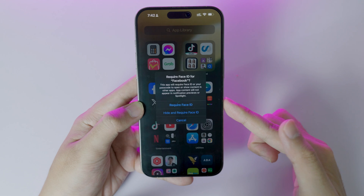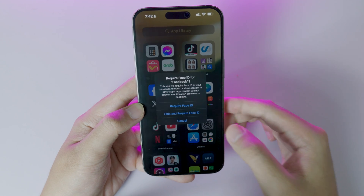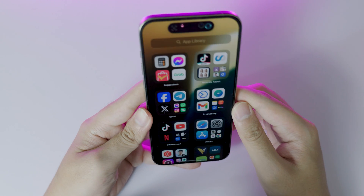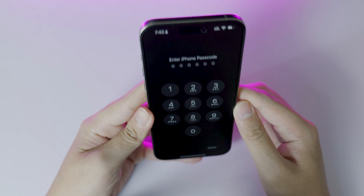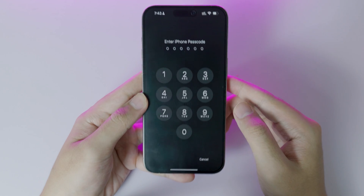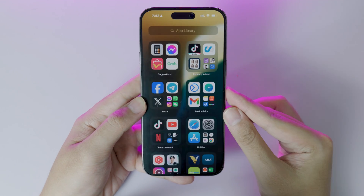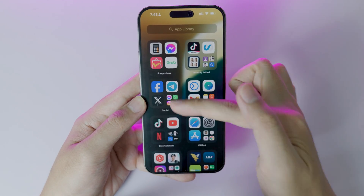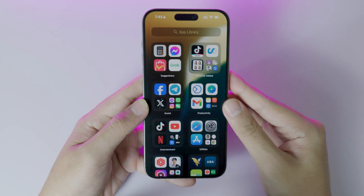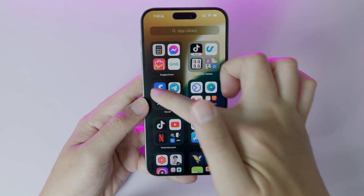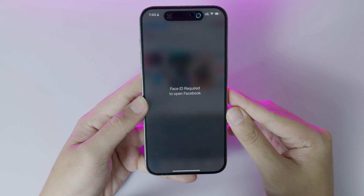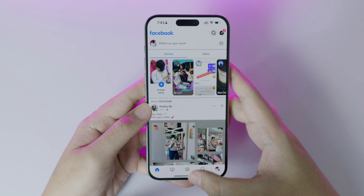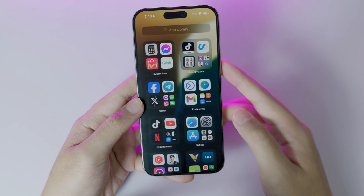Here I'm gonna show you the first one — Require Face ID. Now you need to confirm with your Face or with your passcode. And just like that, my Facebook has been locked. So if I click on Facebook right there, I need to confirm with my Face — after confirming, it is open.